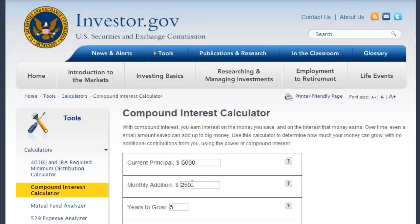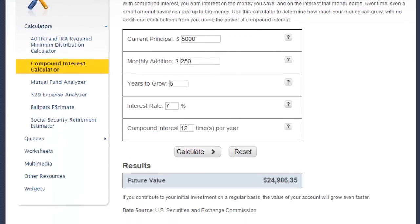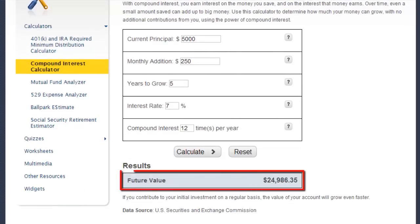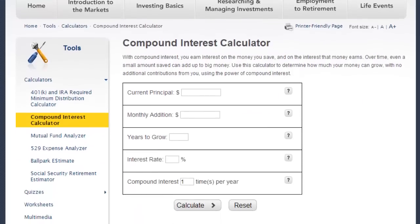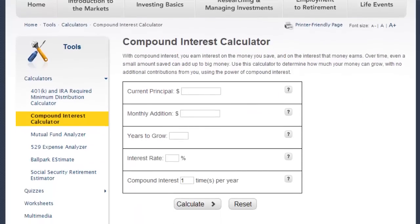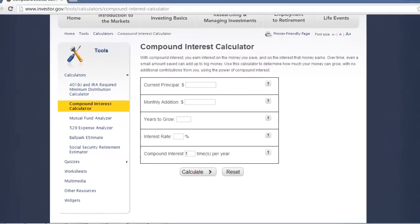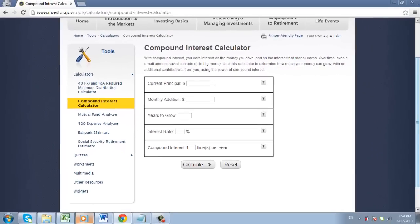Once you hit the button, the results will show up directly below the compound interest calculator. You can then hit the reset button to start over, as it will refresh the page, clearing the information you typed in and also the results. And that is how to use the compound interest calculator provided by Investor.gov.